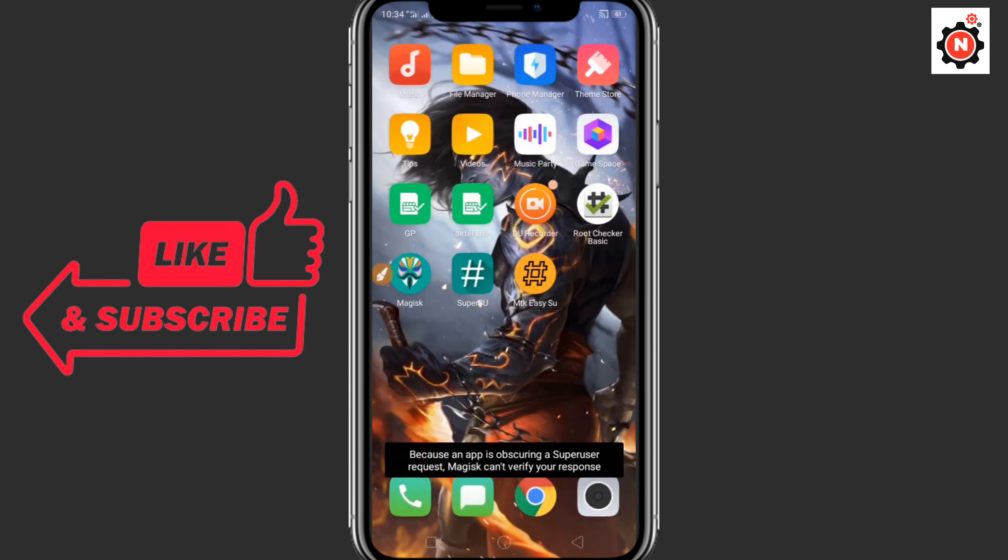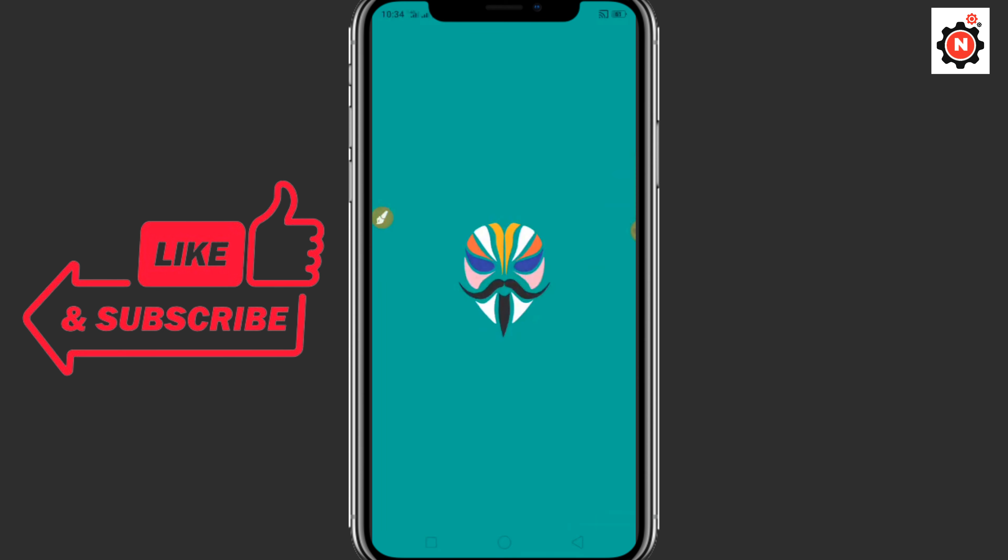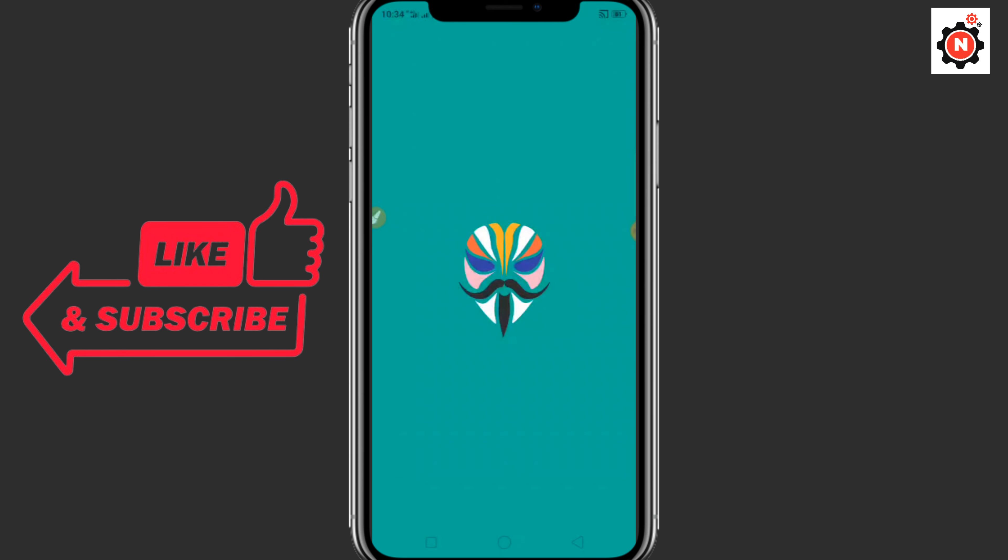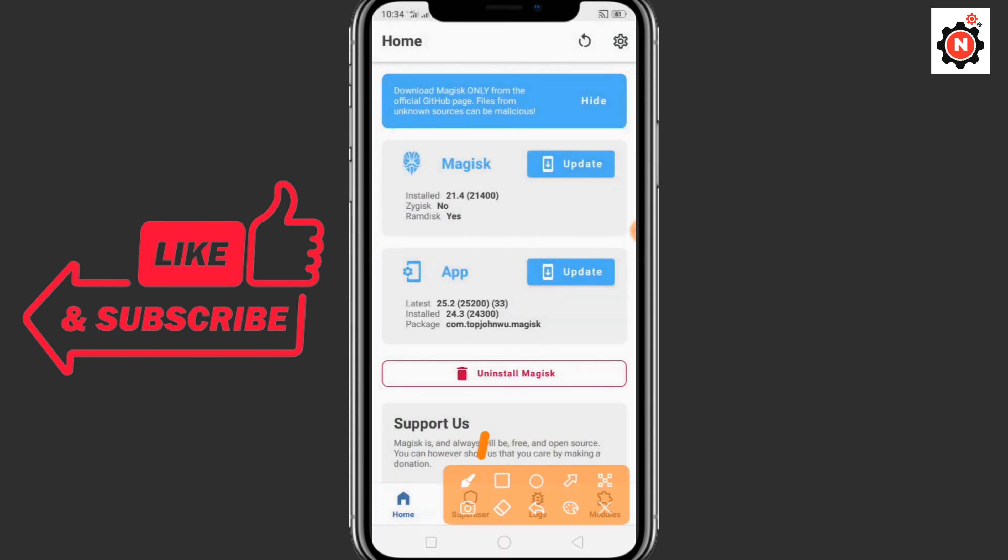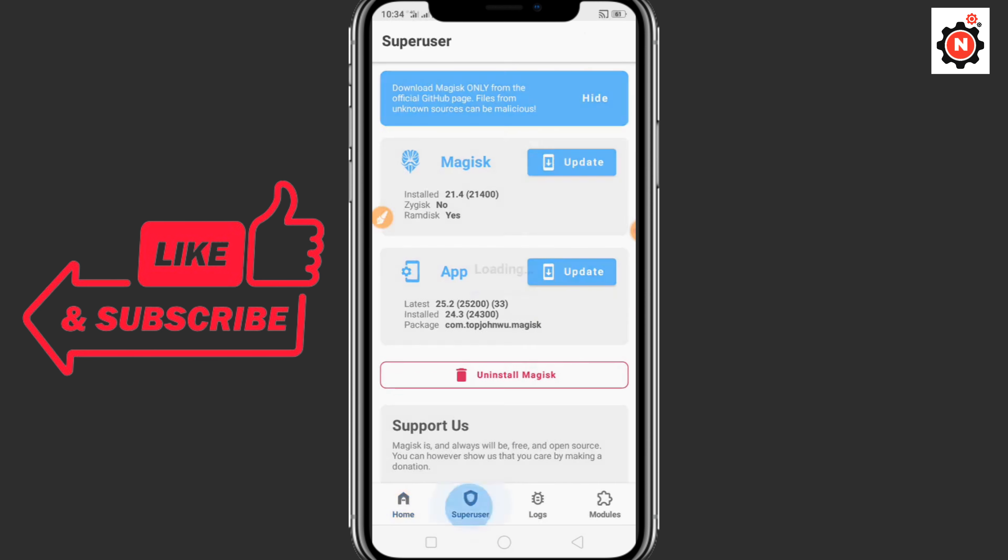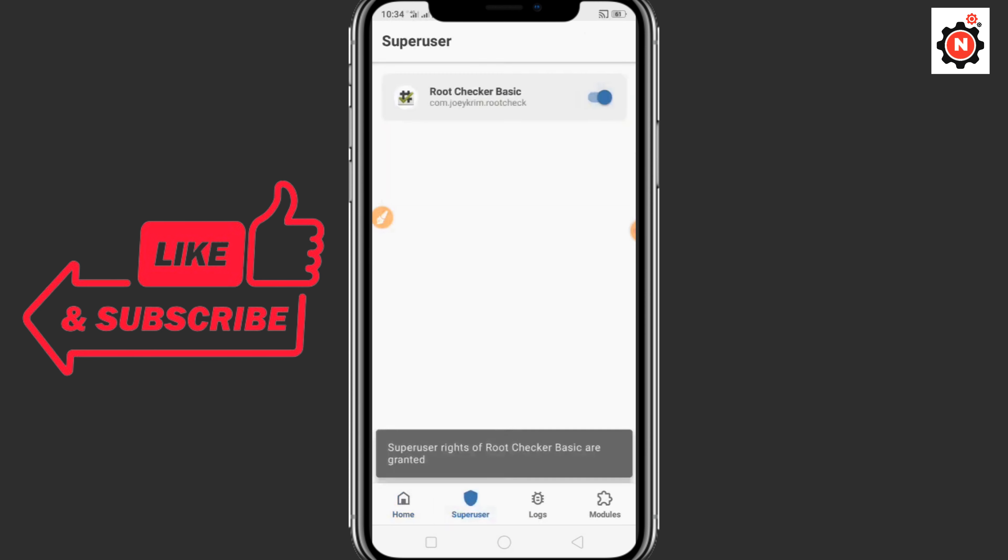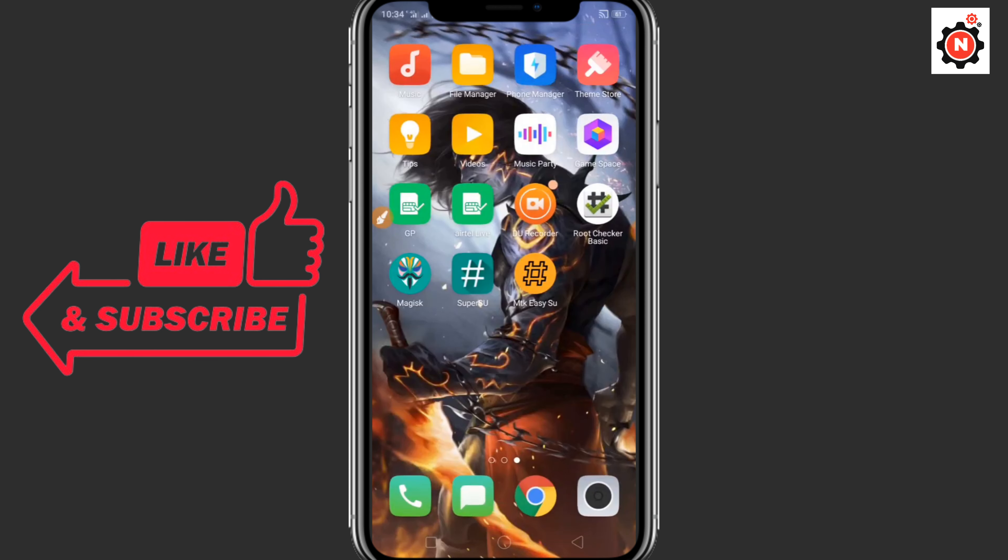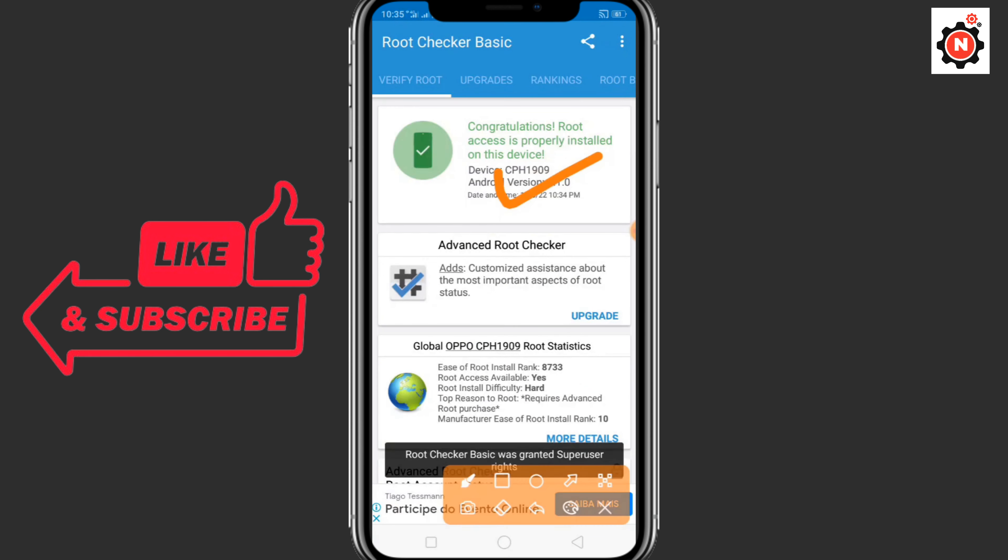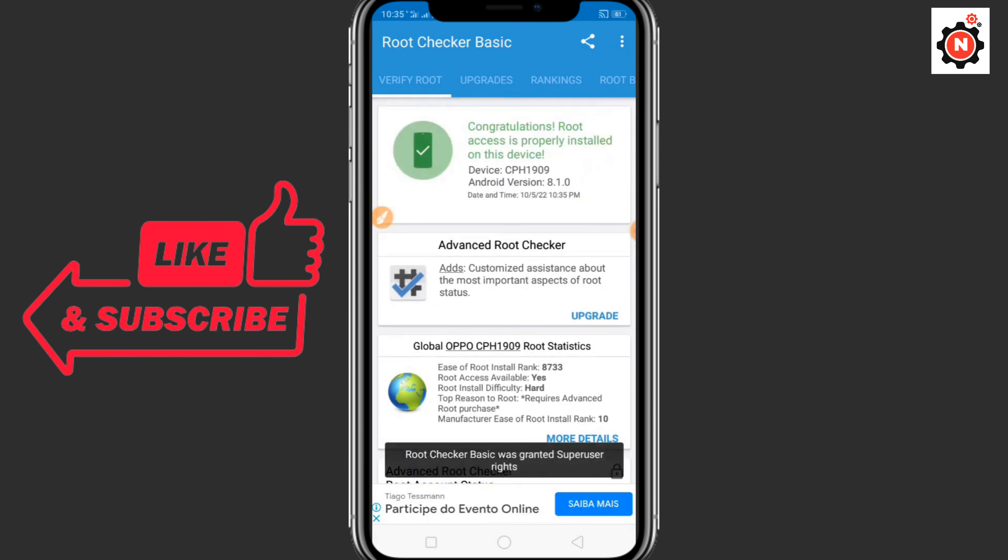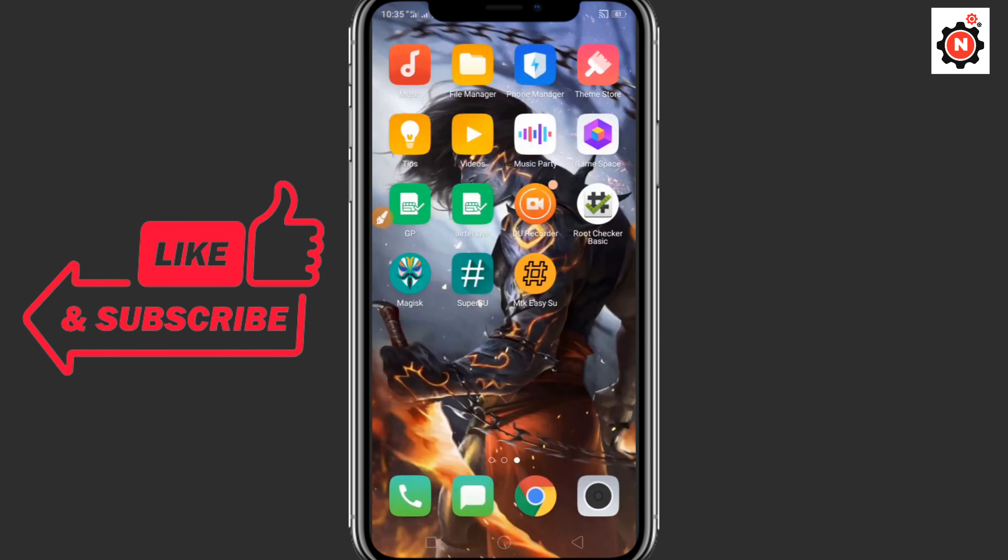You need to go to Magisk and again you need to uninstall Magisk. Click on super user, then open root checker. You can see after allowing that, the root is successfully installed in your device.